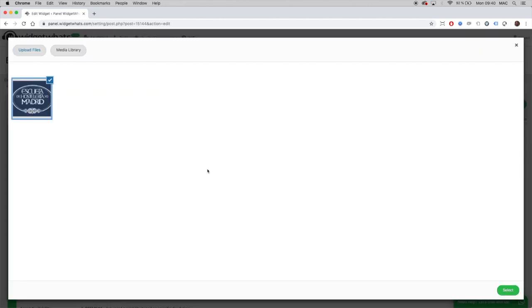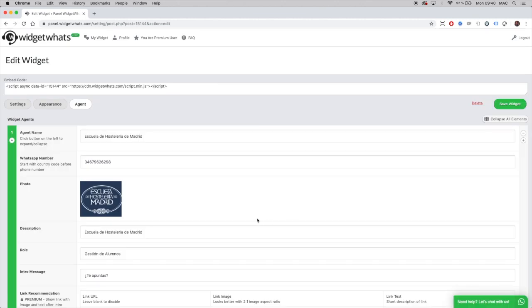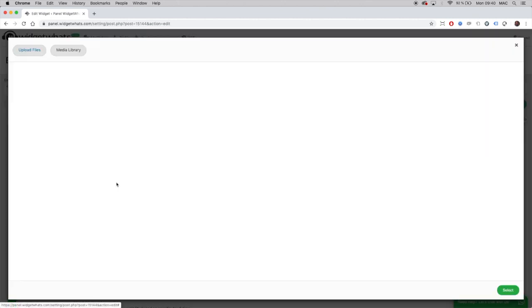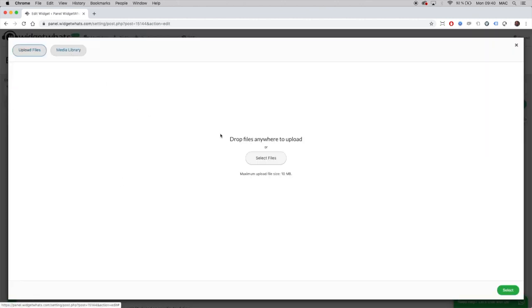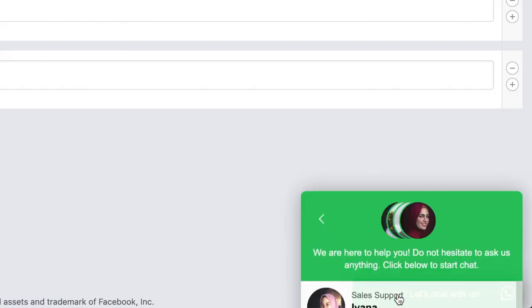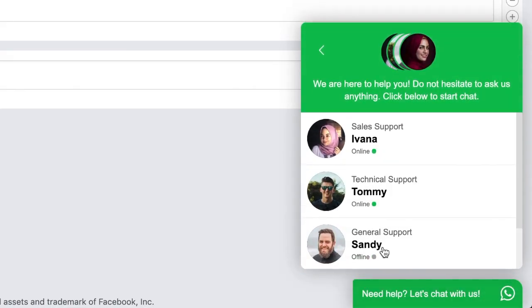Upload your photo and your agent will have the profile you want to show to your customers. Right now, go to Widget Watch and create your free account.